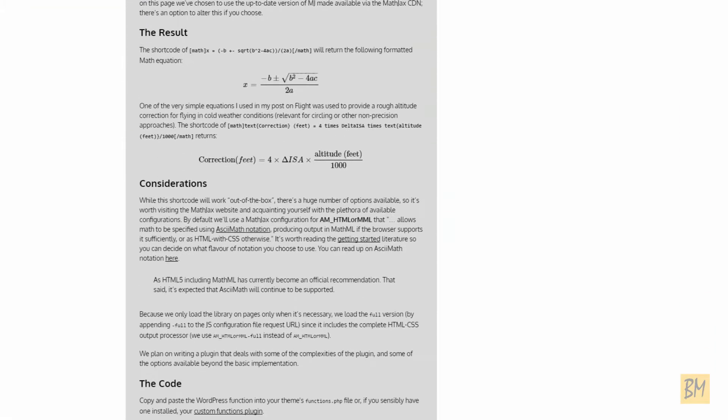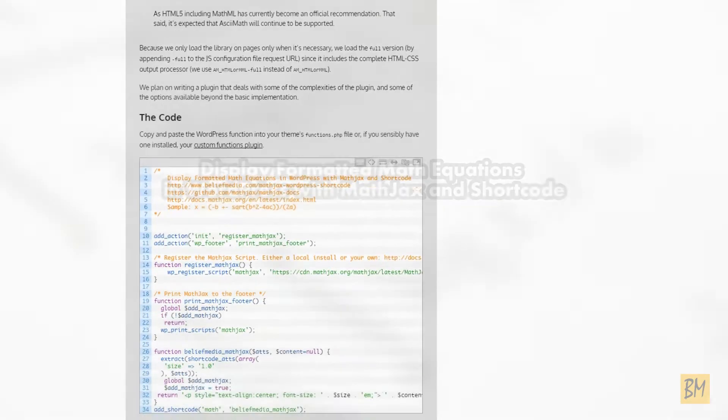Hi, it's Marty from Belief Media. The purpose of this quick video is to support the article on our website, display formatted math equations in WordPress with MathJax and Shortcode.